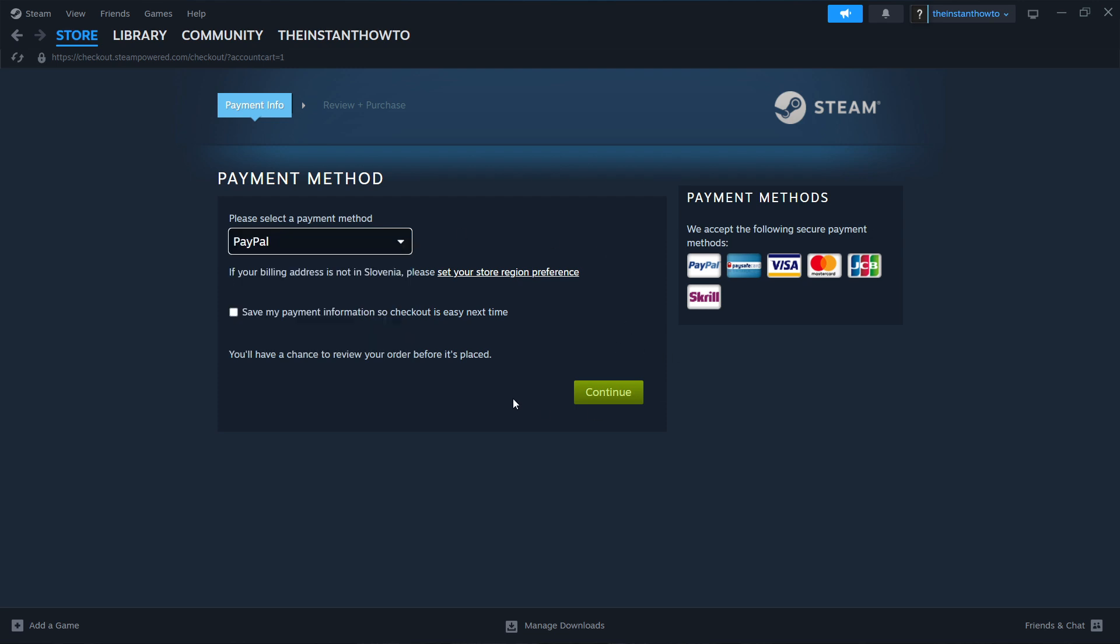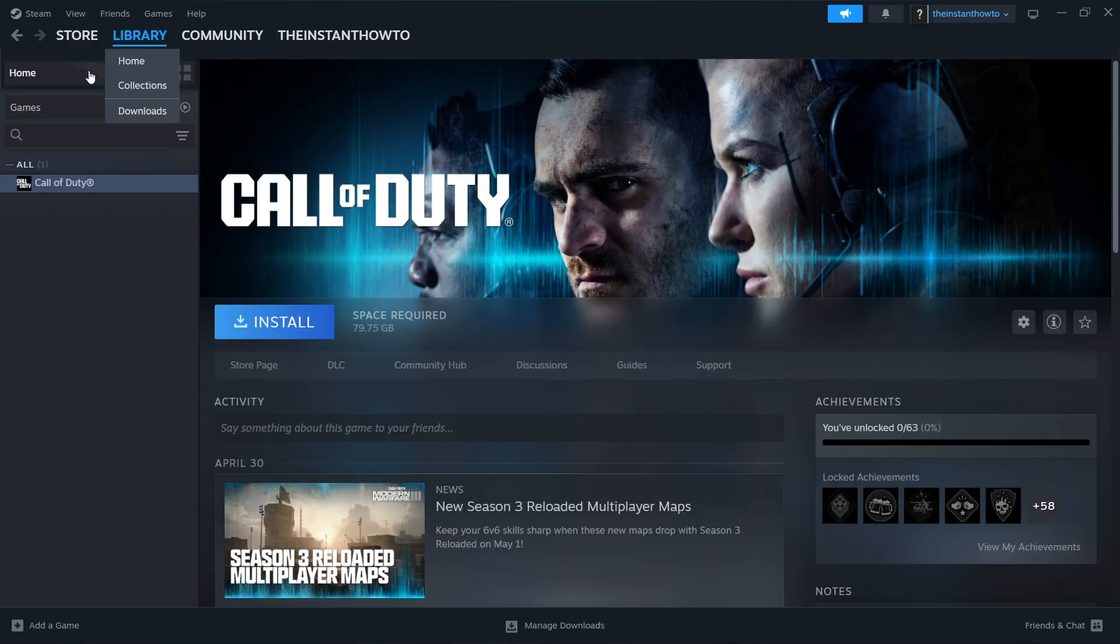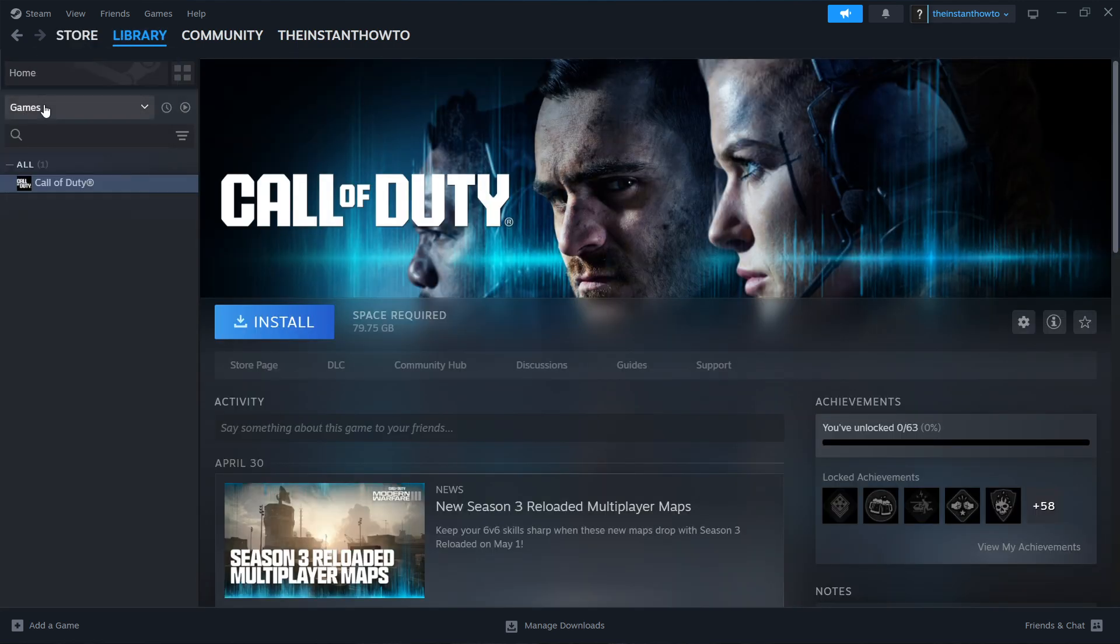Click Continue and go through the checkout process to pay for and buy the game. Once you've bought it, it will be added to your Steam library, which you can access by clicking Library and then checking Games on the left.